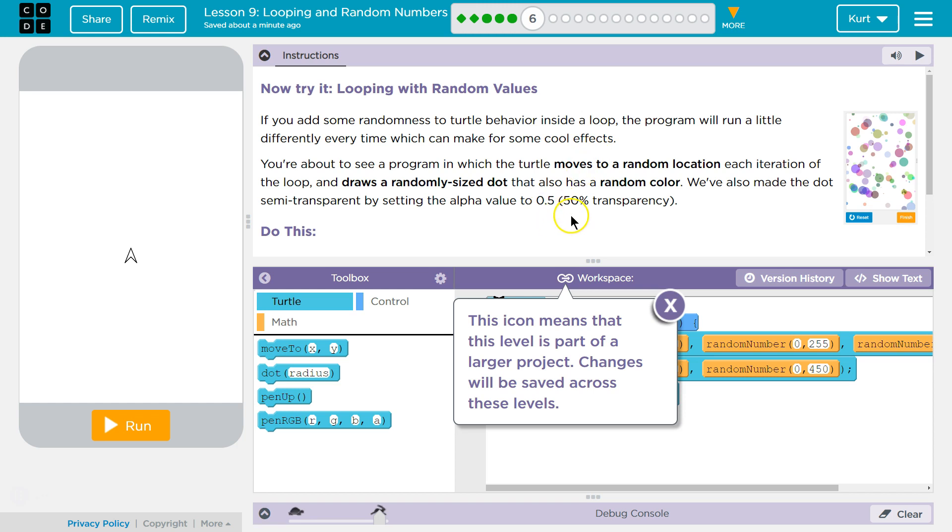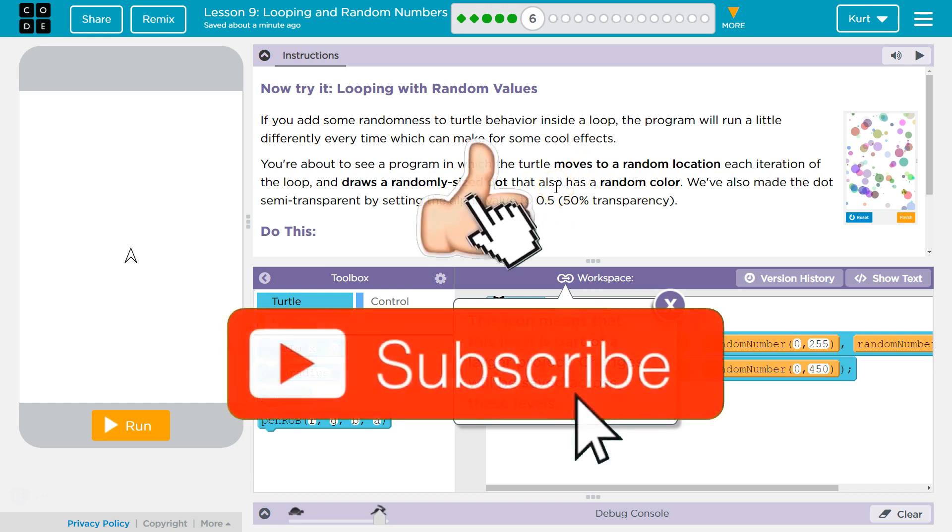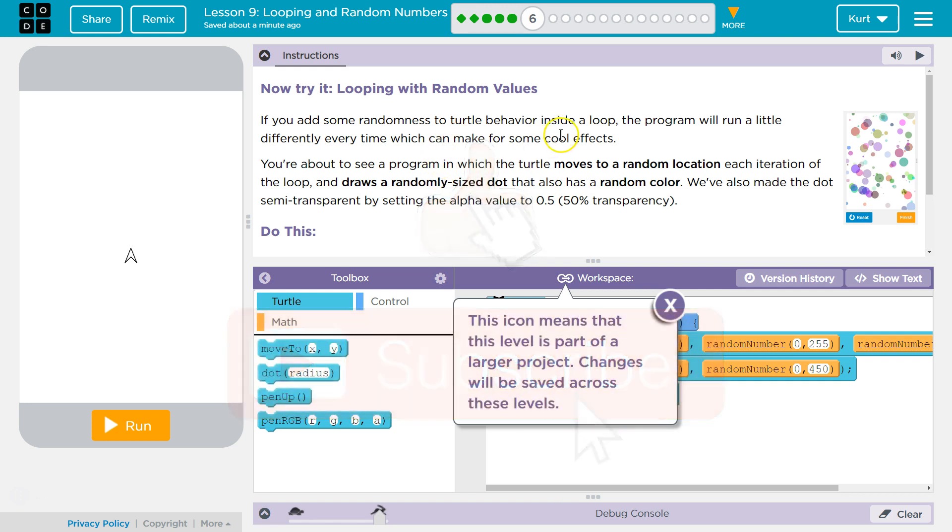If you add some randomness to turtle behavior inside a loop, the program will run a little differently every time, which can make for some cool effects. You're about to see a program in which the turtle moves to a random location each iteration. Don't let that word scare you.